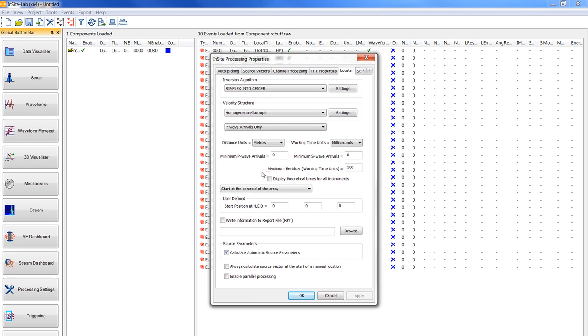Now the minimum P-wave arrivals should be set to four and the minimum S-wave arrivals to zero as they will not be used in this tutorial and the maximum residual should be set to 0.8.